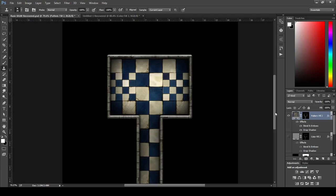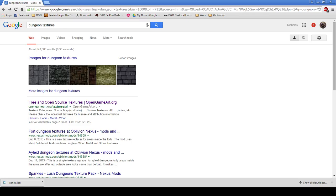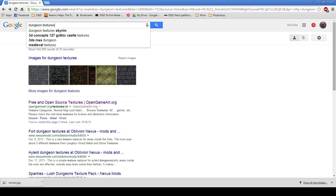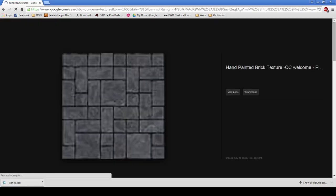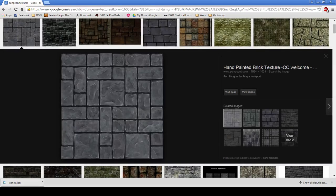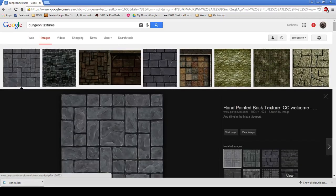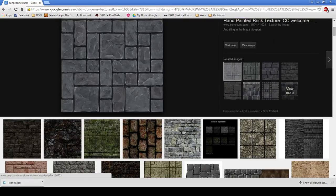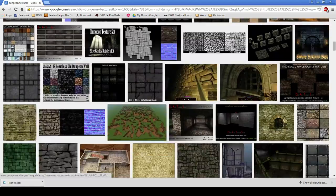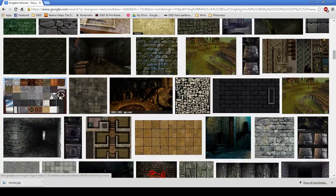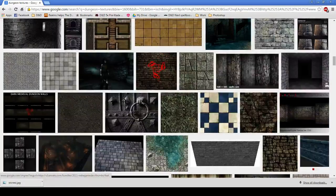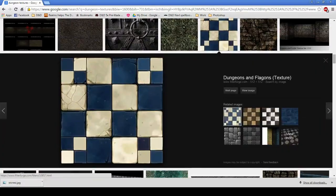So the first thing we need to do is we need to find some textures to work with. And that's quite easy. So we'll just go to our handy-dandy internet browser and to our search engine, and we'll just put in dungeon textures. Why not? For now, that'll work. That's great. And you can see we actually have a number of them that show up right here. So this is beautiful. We're going to use this one today, and we're also going to use this one today.